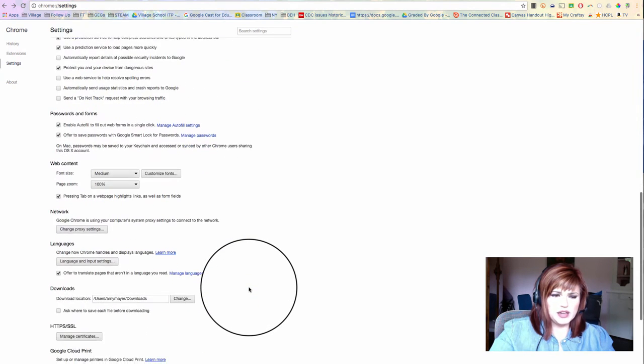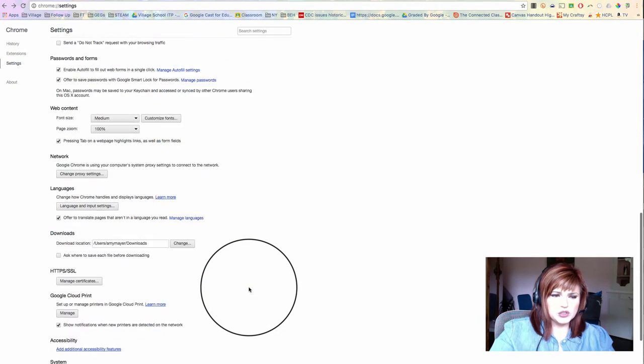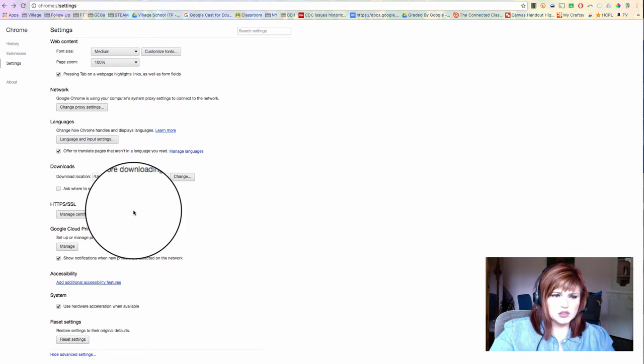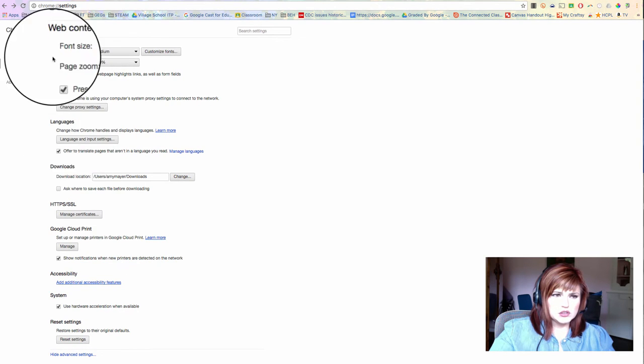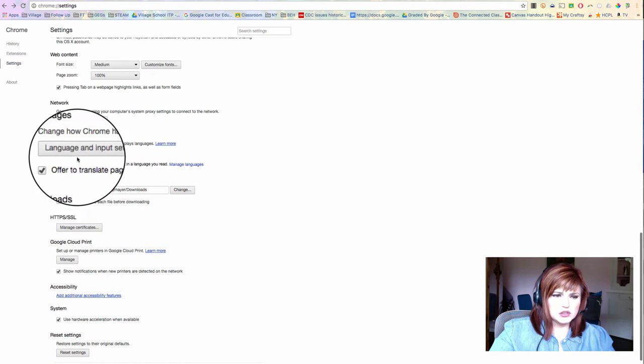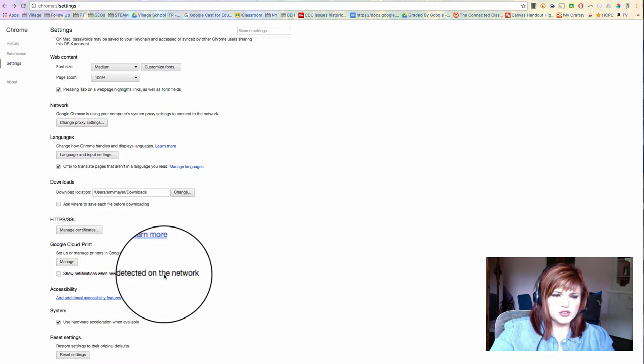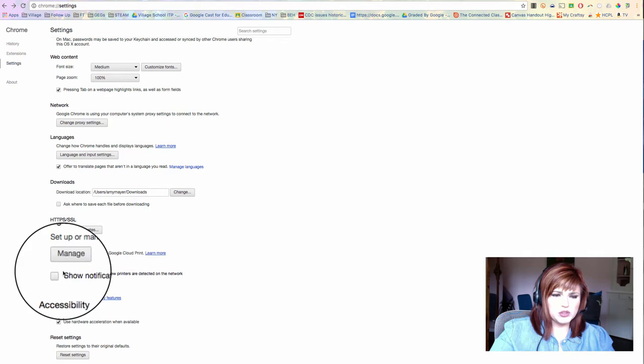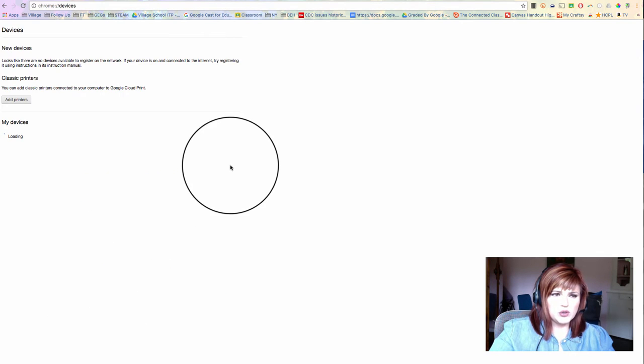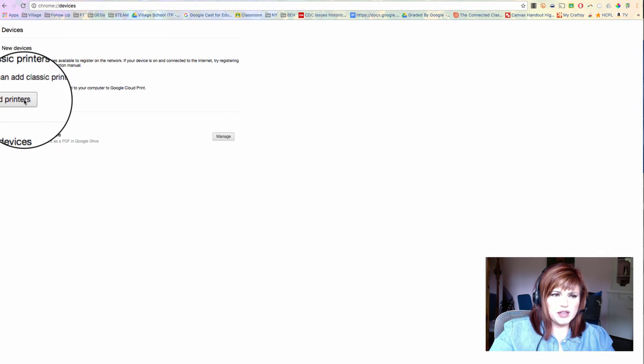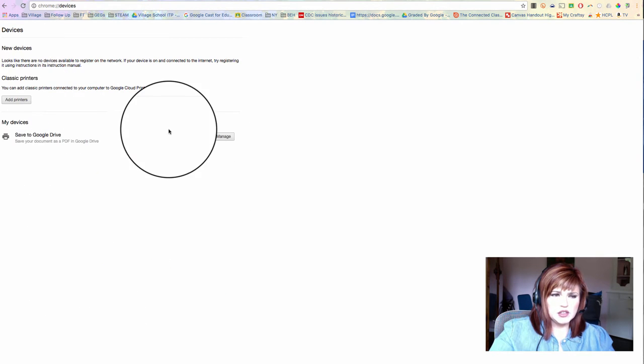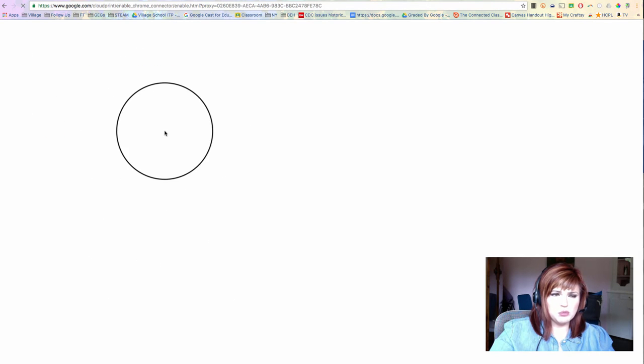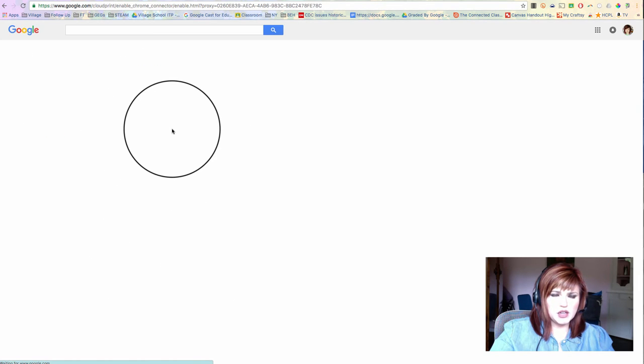And you might have to turn off this option right here, show notifications when new printers are detected. So if you go back to manage then, delete anything that you already see there, you should see the add printer button appear.